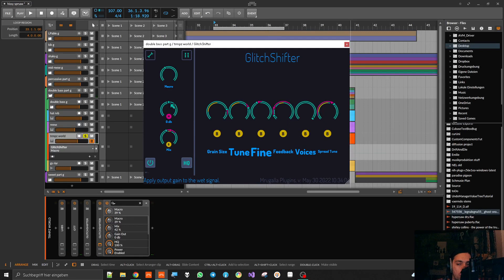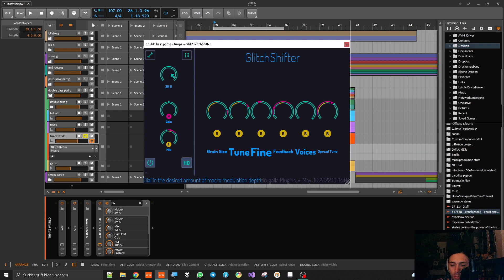That's one way to use the macro to create a more interesting dynamic that is then mapped to only one parameter, which you can easily modulate with your DAW's modulators — or with simple automation.